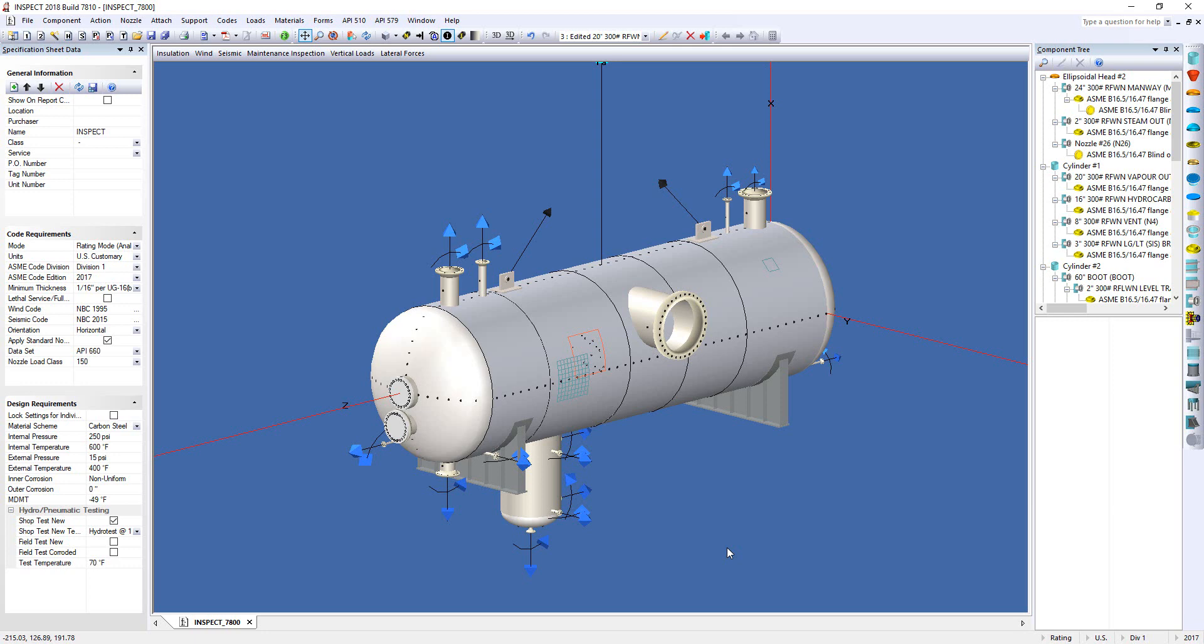However, Compress has provided an input for a user-defined moment correction factor. This will allow the designer to reduce the moment factor used in the CodeCase 2901 analysis.